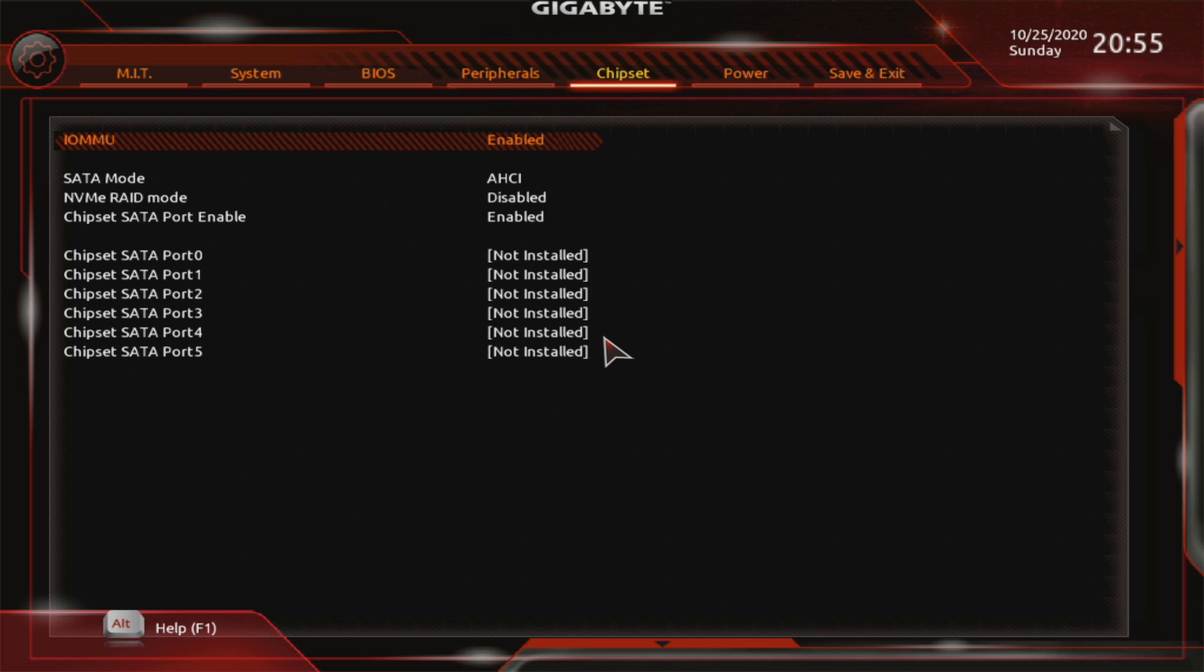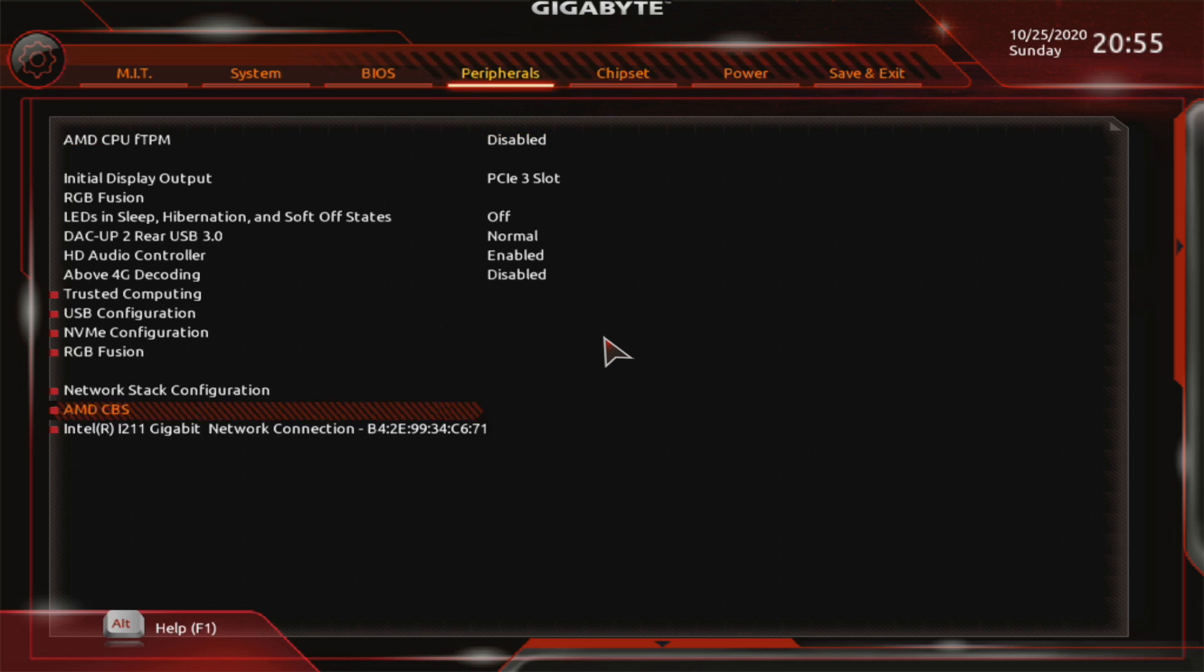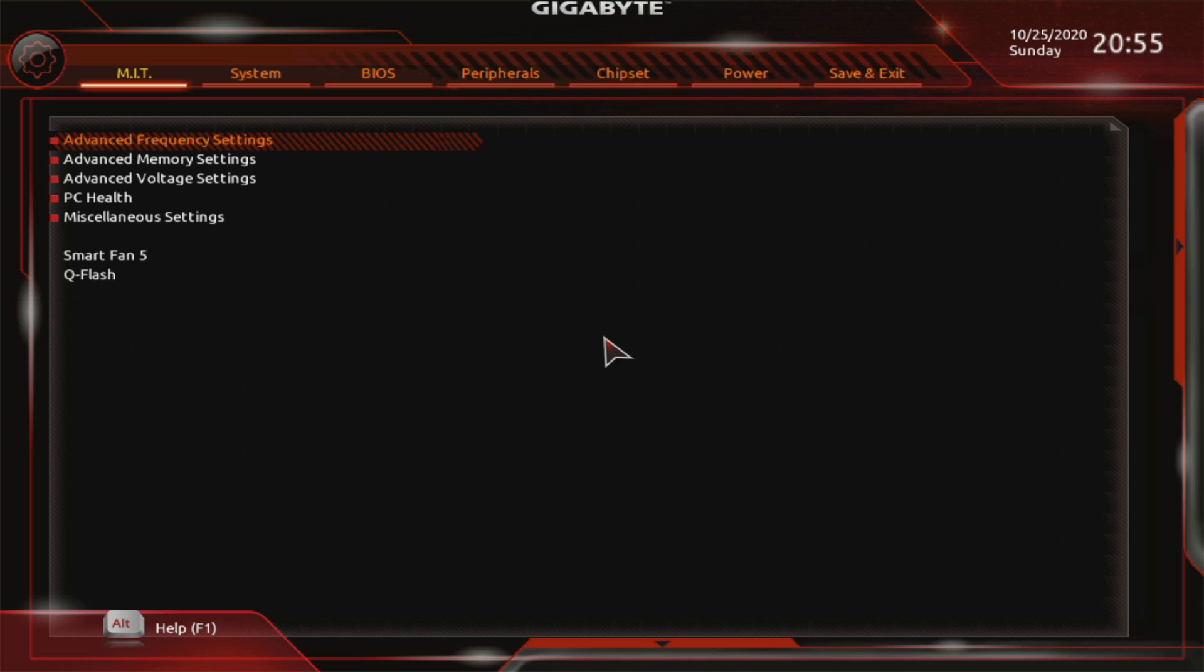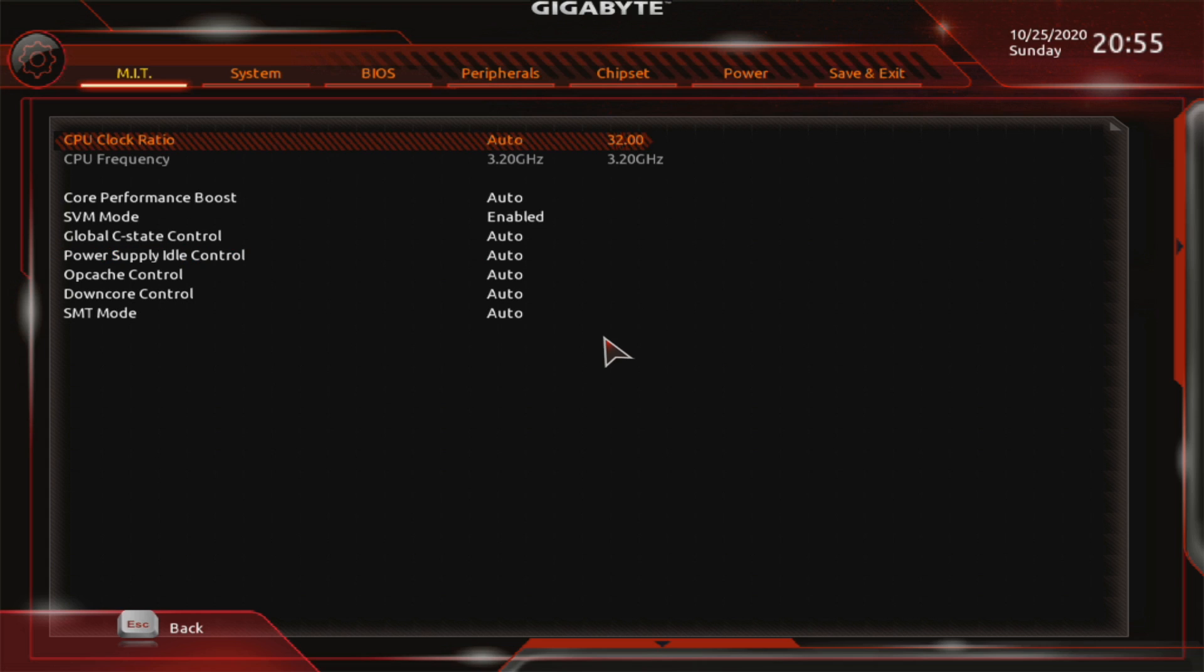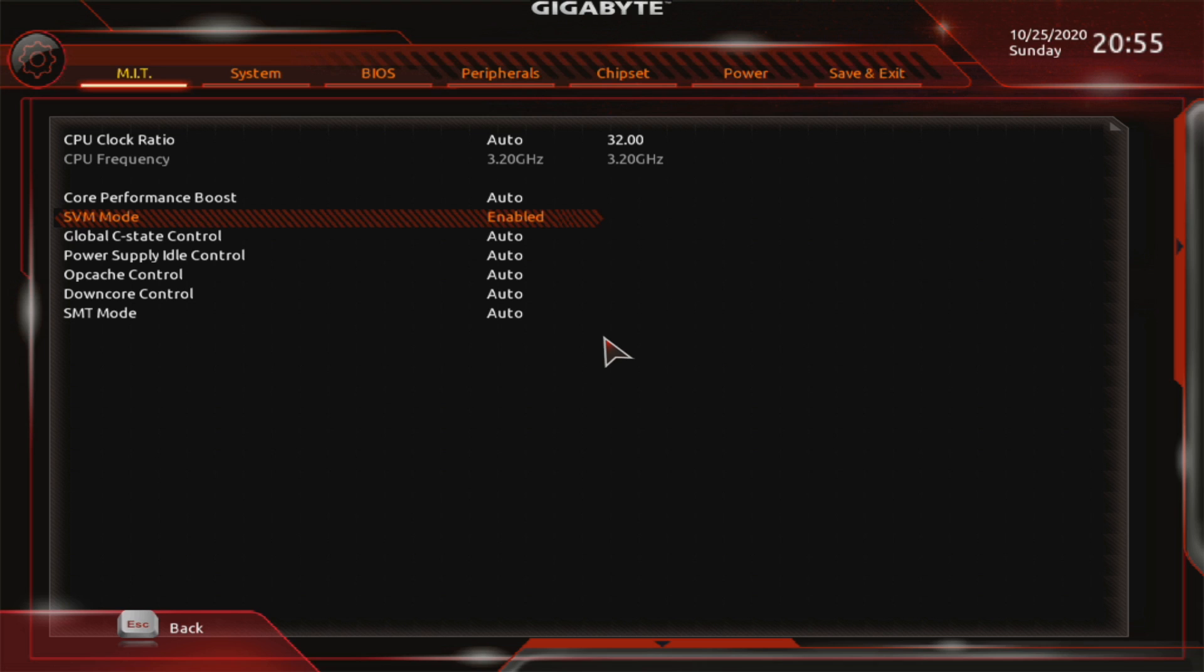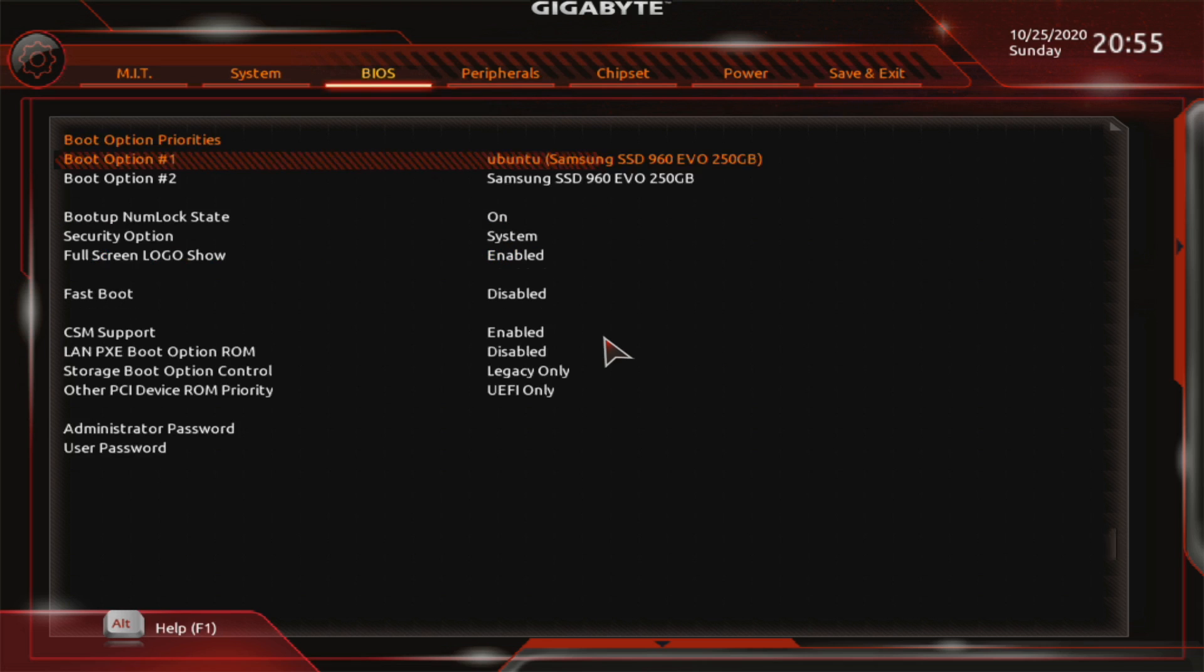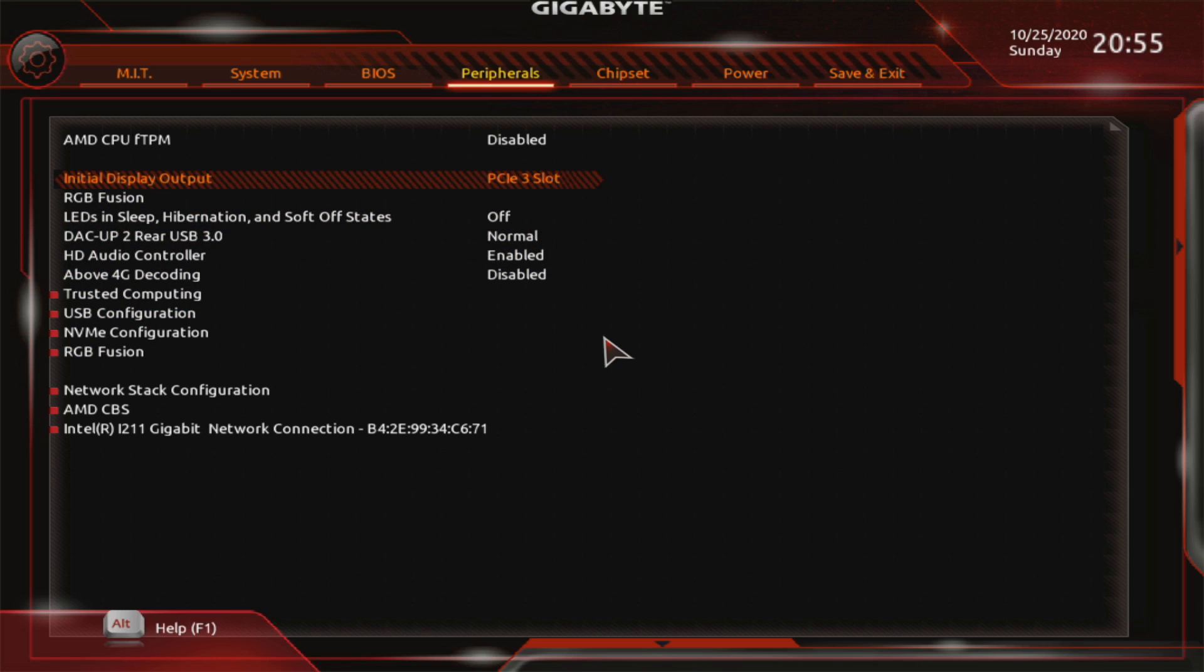Under chipset, IOMMU needs to be enabled if you want to do GPU pass-through and under MIT and advanced frequency settings and advanced CPU settings. I know it's kind of an odd spot for it. SVM mode needs to be enabled for GPU pass-through too. So those are the settings that you might want to pay attention to if you have a gigabyte board.